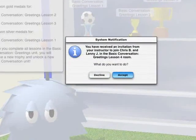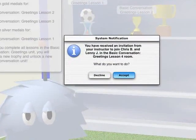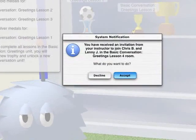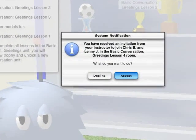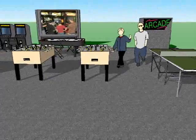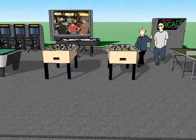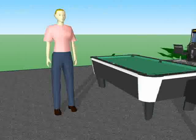Shortly after Jonas logs into his personal space, he receives an invitation to join his peers and his instructor in a room designed to practice basic conversational skills. By accepting this invitation, Jonas teleports to this conversational room.